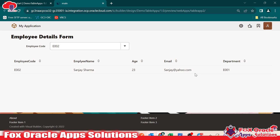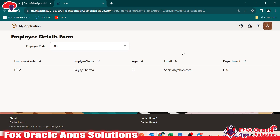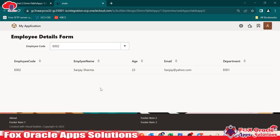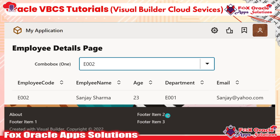So now this is the simple web application where we learned about the combo box with dynamic data, and the table data loading based on the dependent LOV. Now in next video, we will learn how we can create a dependent LOV or dependent combo box. We will create one more combo box that will have the department. First user will select the department, and based on the department it will show all the employee codes, and then based on the employee code, the data will be reflected.